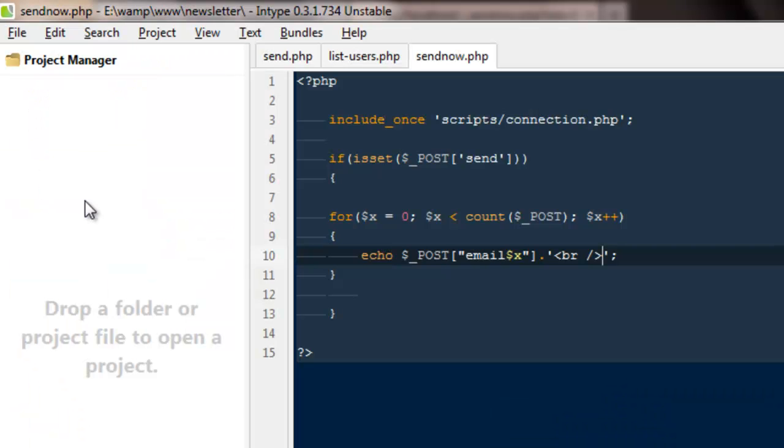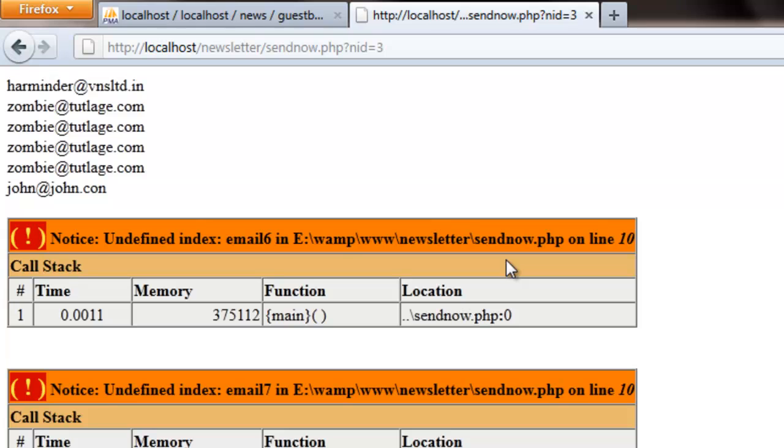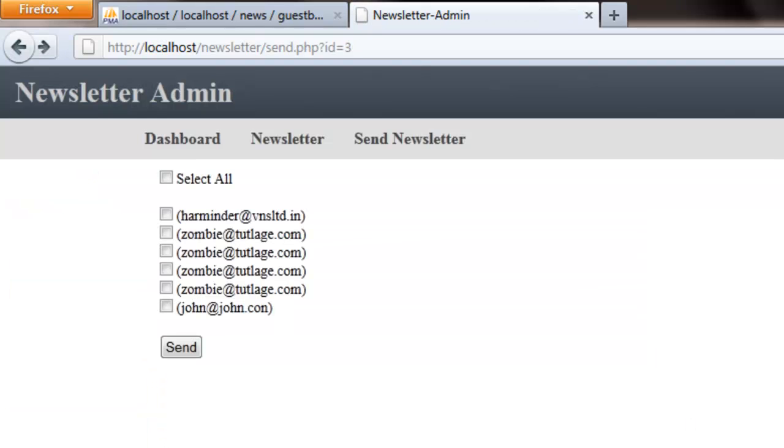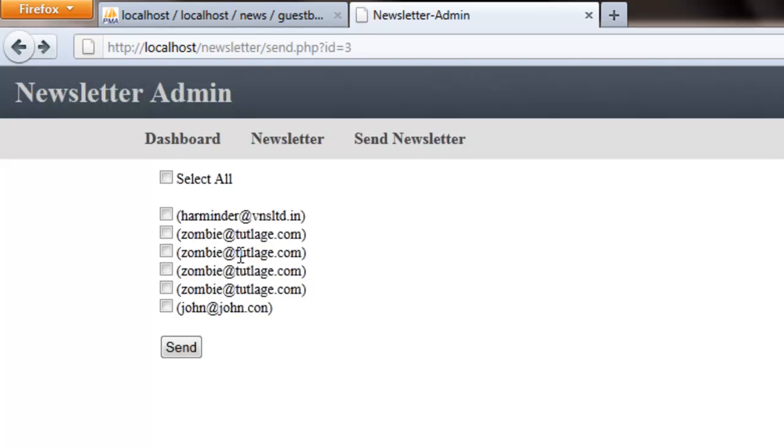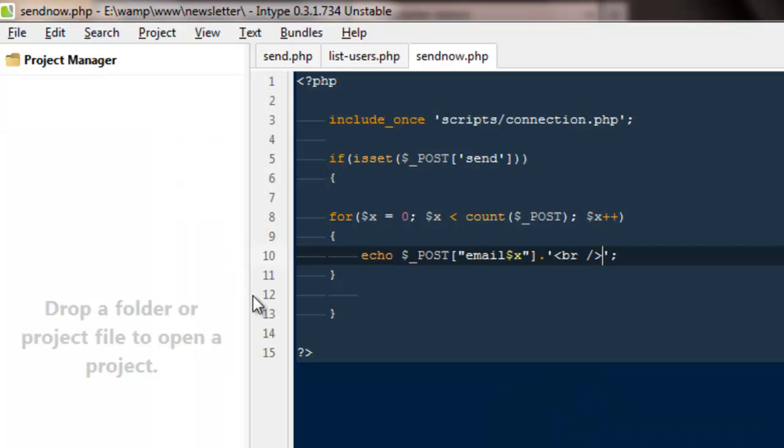See we are getting all of the emails out here by echoing this email $x. If you remember from last time what we did was we gave them some numbers, so the very first email was having a number of zero, the second one was having one, the third one was having email two.